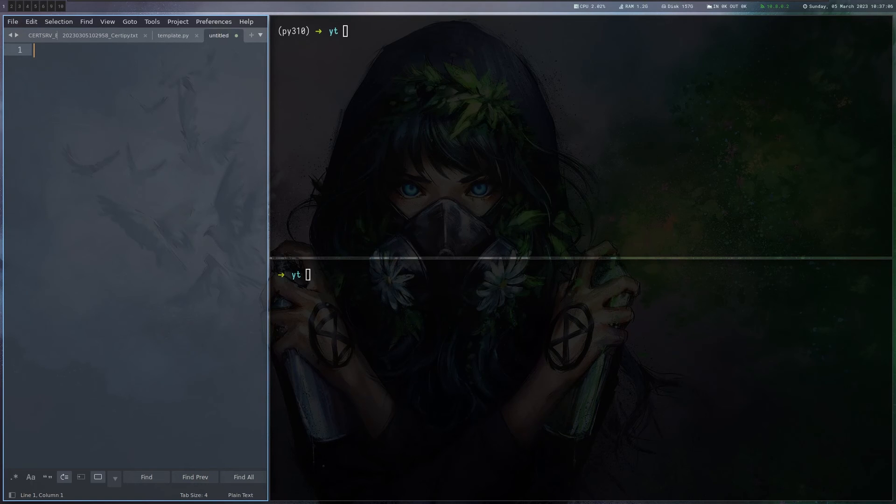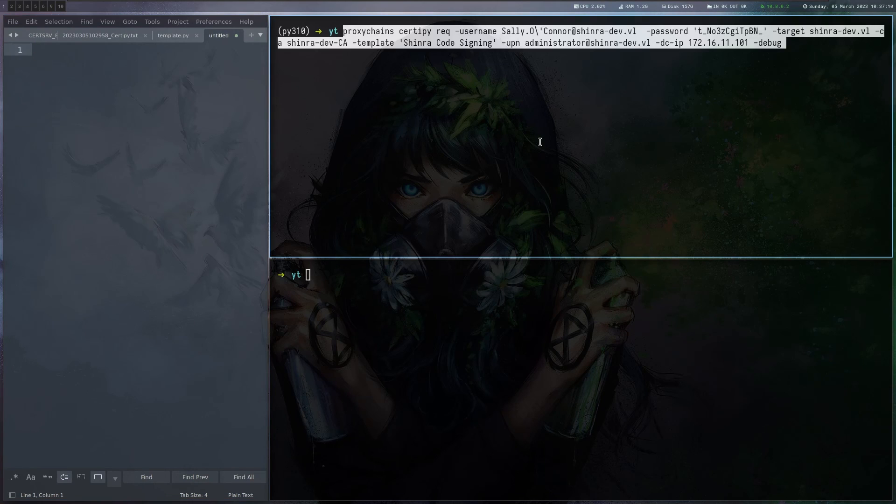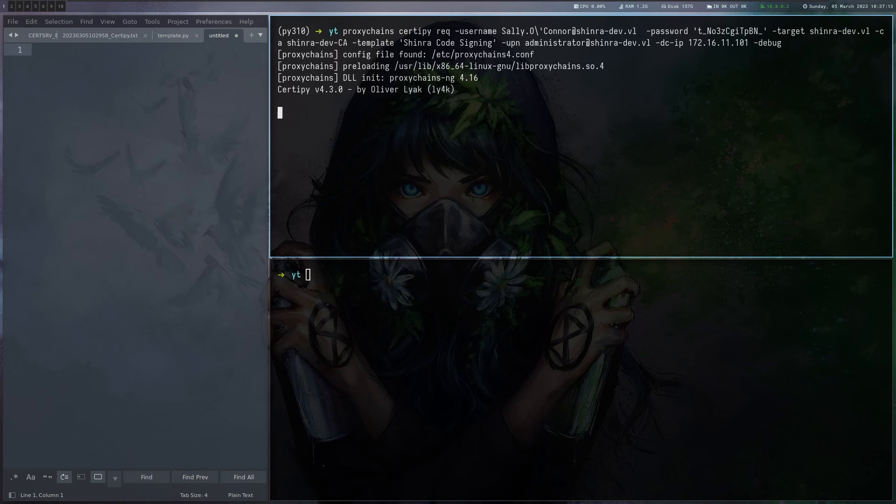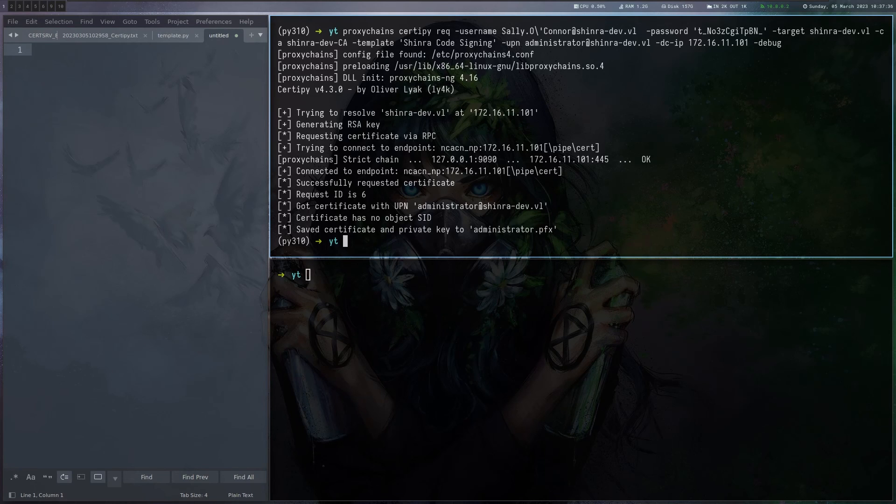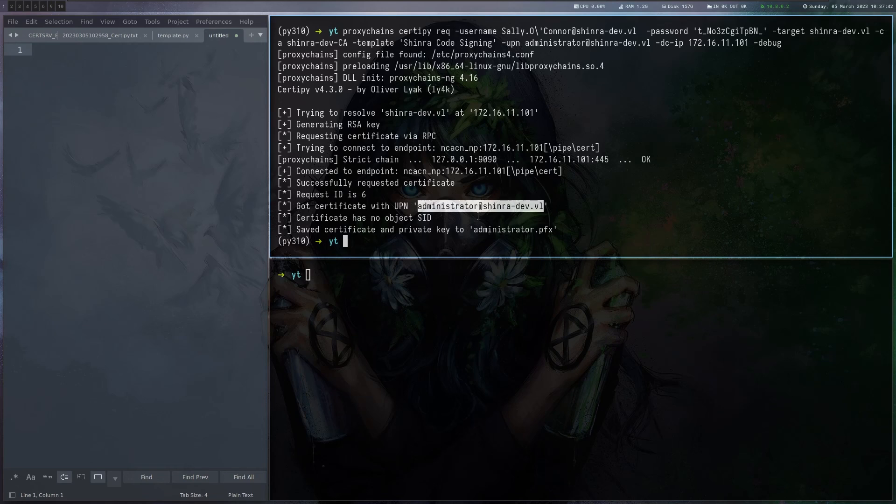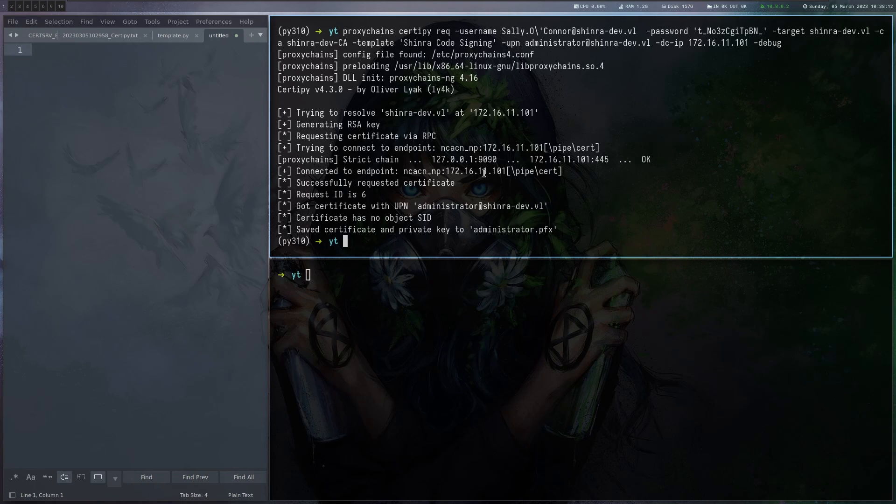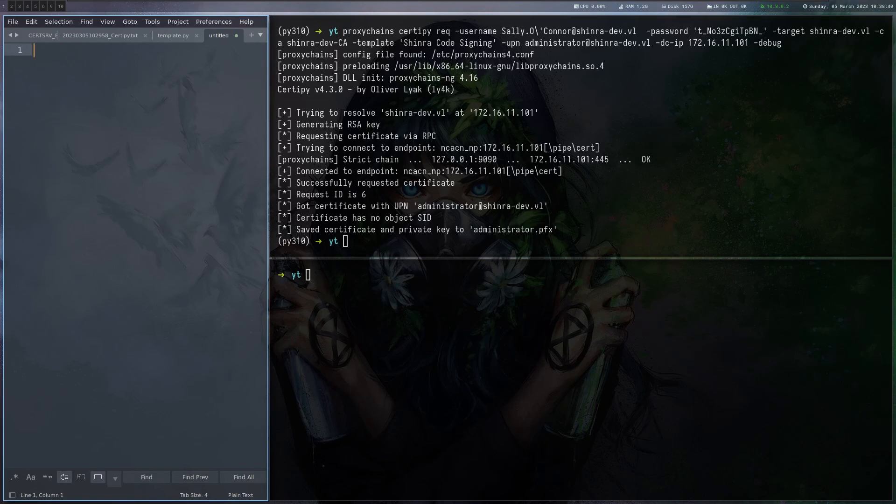So now let's actually do the request and hope that it works. Same command as before, certipy request. And it worked. We got a certificate with administrator at shinra-dev.vl. So why did I show this? Well, I think it's a good example on how a tool might fail on the first attempt, but it's actually not that difficult to find out why it's failing and fixing it.